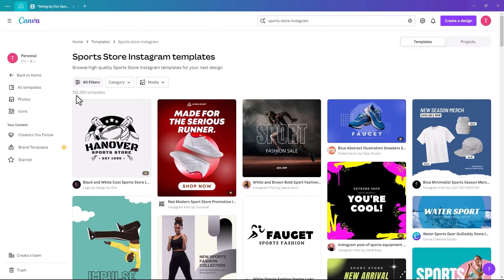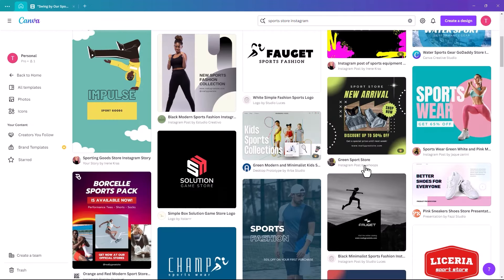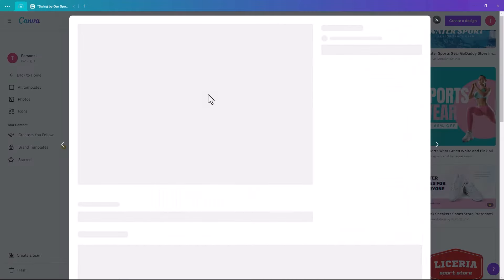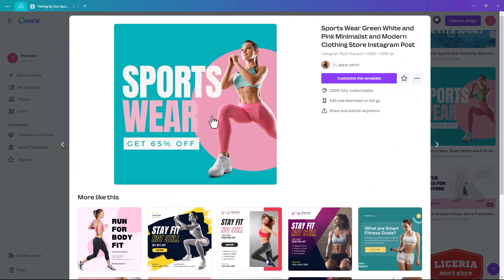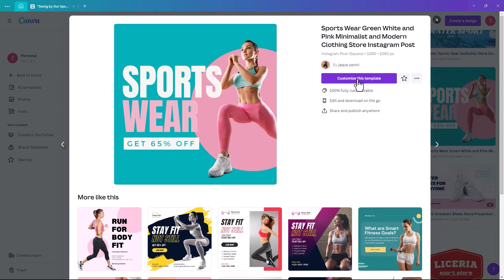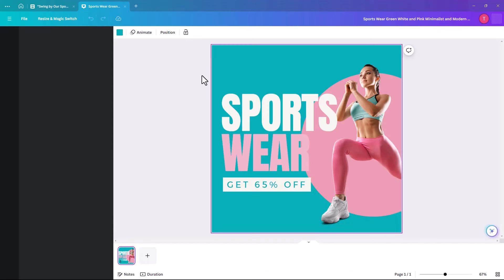There are absolutely endless templates — 750,350 of them — so you'll never be short. I quite like this one for its colors and mood, knowing I can change the images to suit our flash sale. When you click on it, it says 'Customize this template,' so you can change colors, font, and text, but you have a basic idea to work with. Click 'Customize this template' and it opens in Canva.